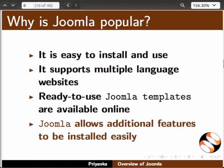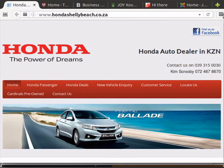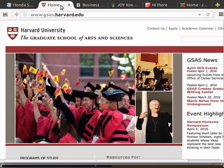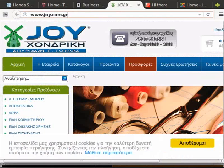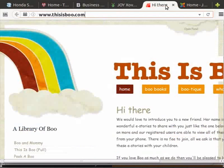Let us see what kind of websites use Joomla as a base: a corporate website, an educational one like Harvard University website, websites of media houses — we have Business Today website here — a Greek e-commerce website, personal websites, and many more.